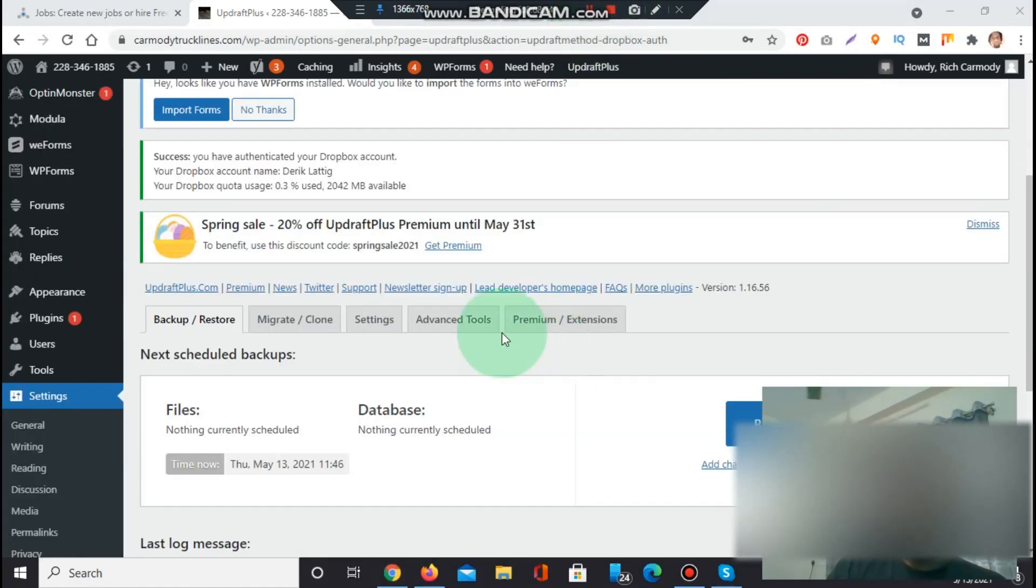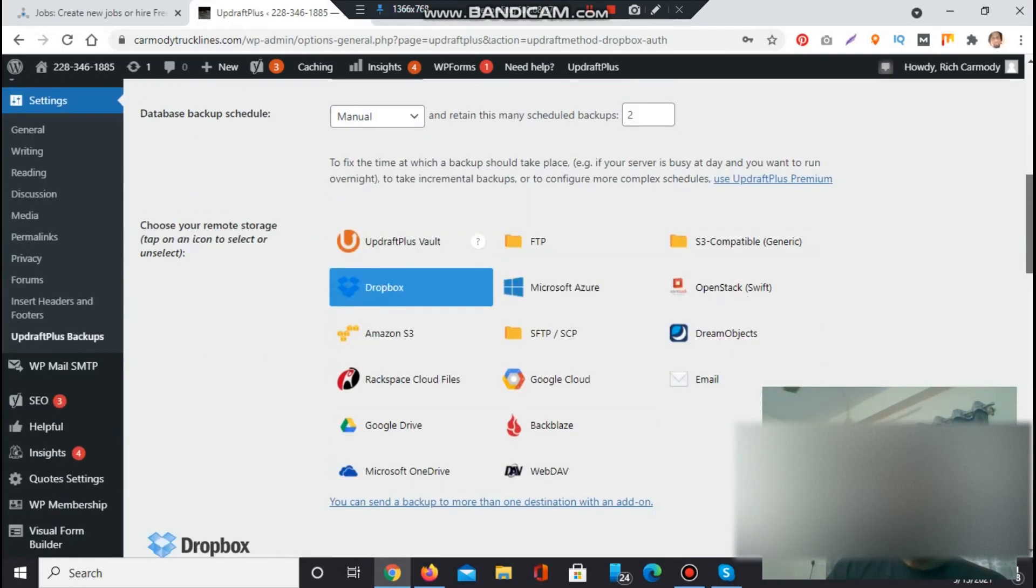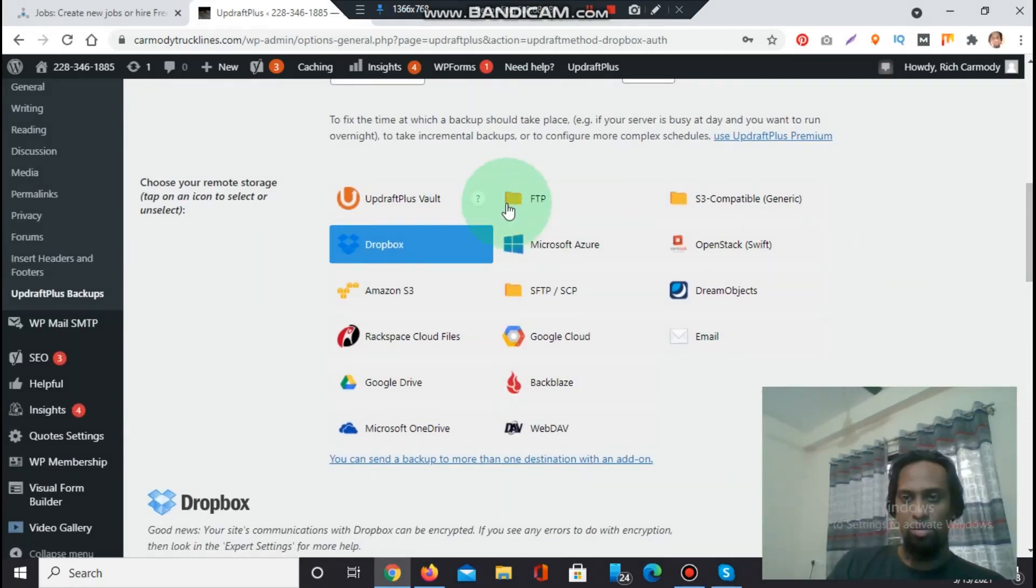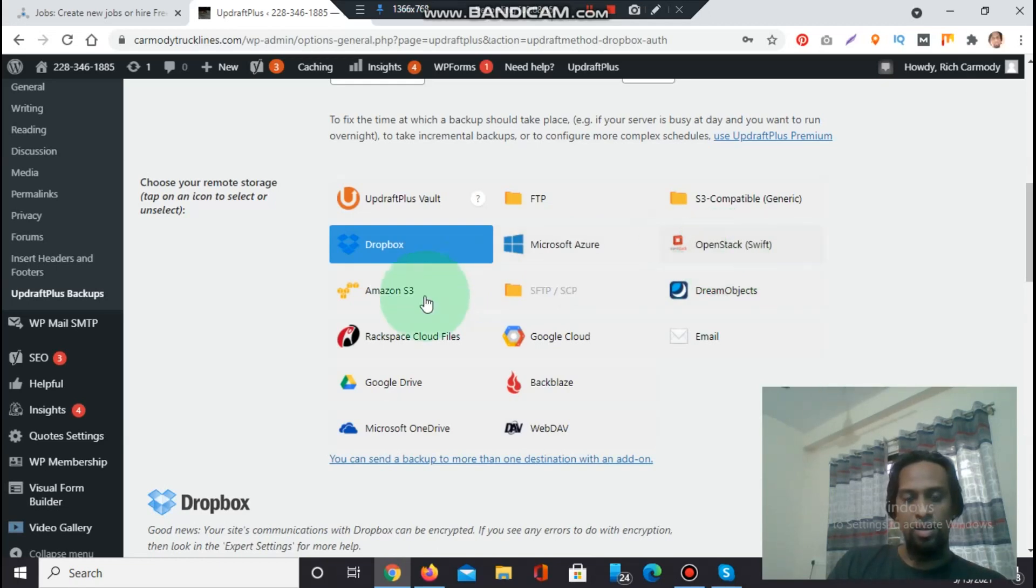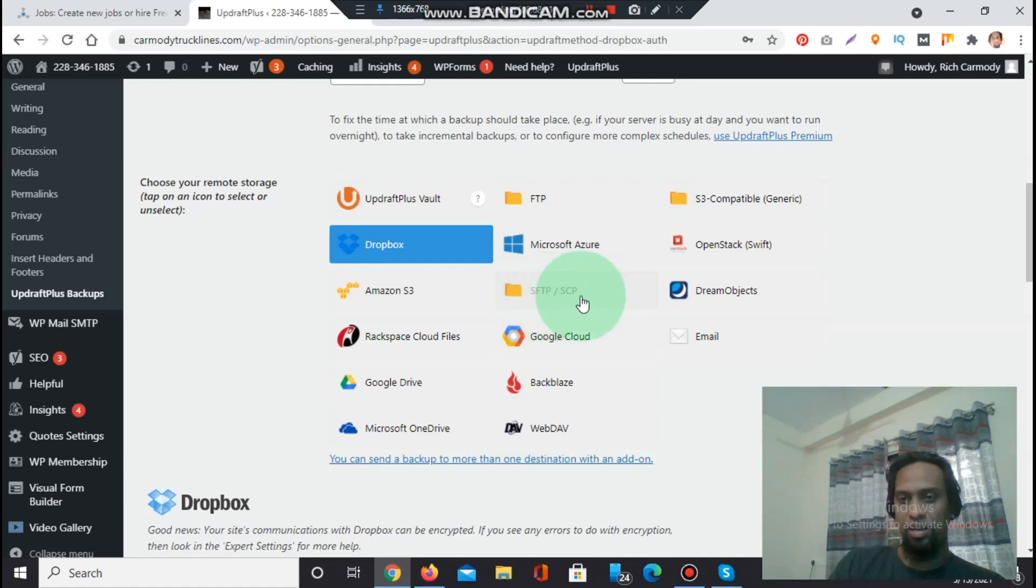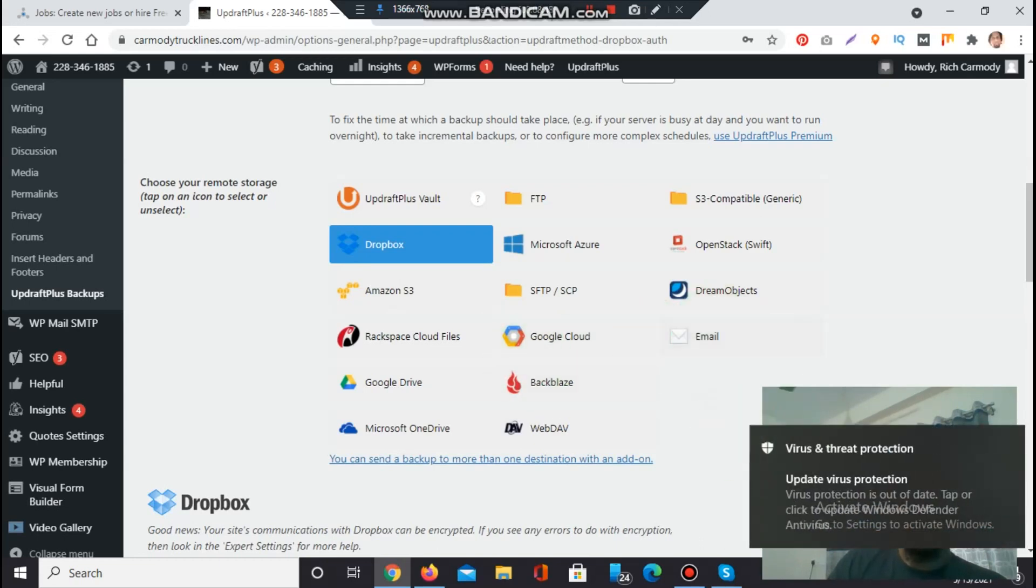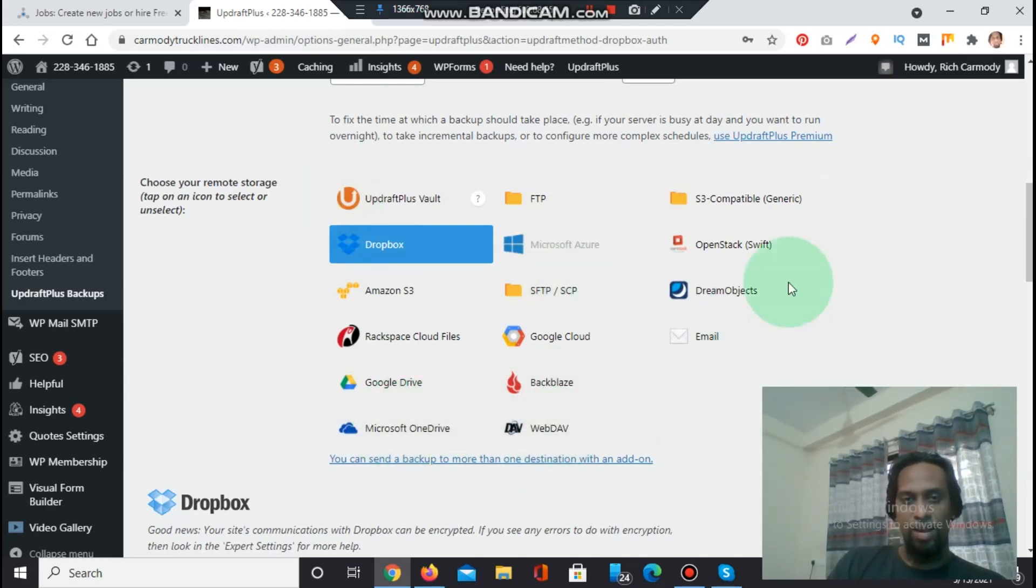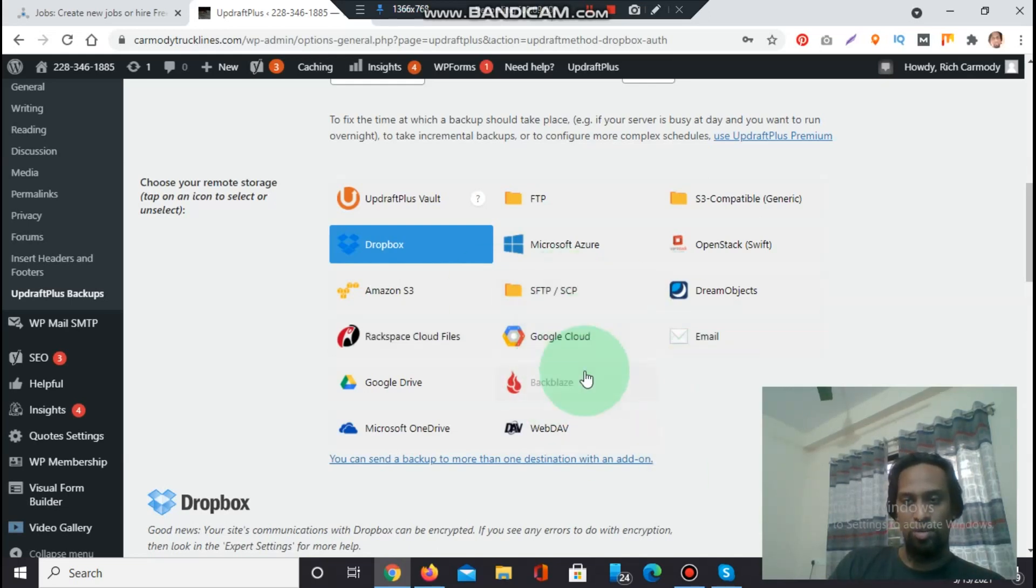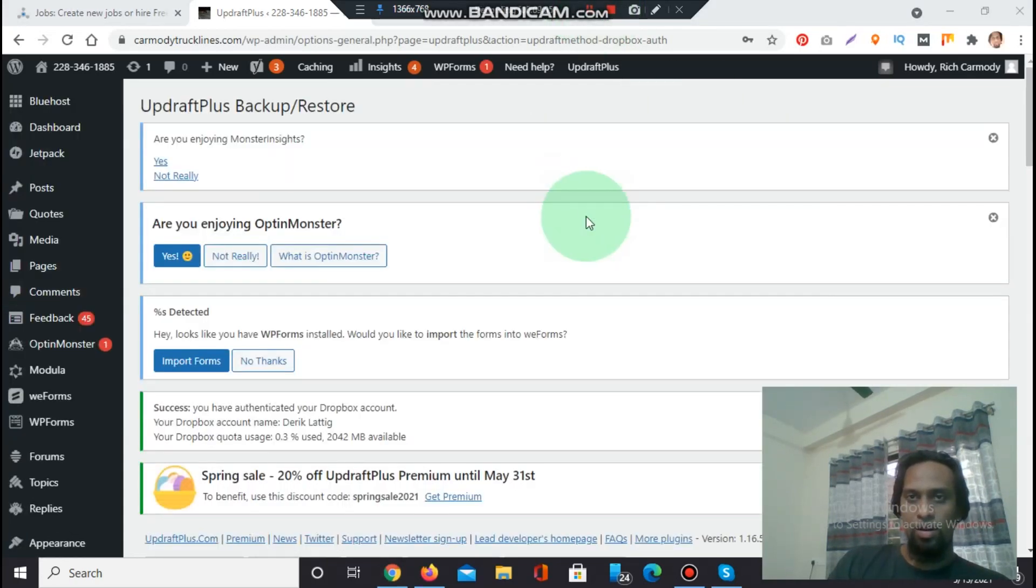After completion, this Dropbox sign is showing that the UpdraftPlus has been saved on the Dropbox. If you want to use another method, then you have to simply go to the settings and you have to identify which methods are available. File transfer protocol, S3 compatible, generic Dropbox already done, Microsoft Azure, cloud hosting, OpenStack, Amazon S3, SFTP, DreamObjects, Rackspace Cloud, Google Cloud most important, email, Google Drive, Microsoft OneDrive. If you are familiar with any other option, you can backup your WordPress website to any familiar apps.